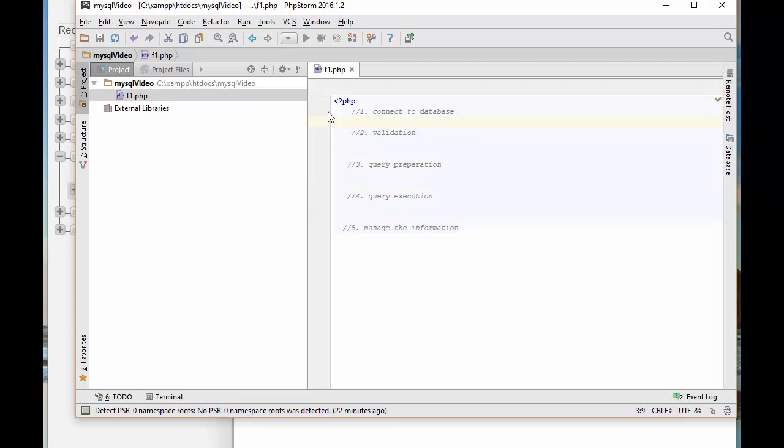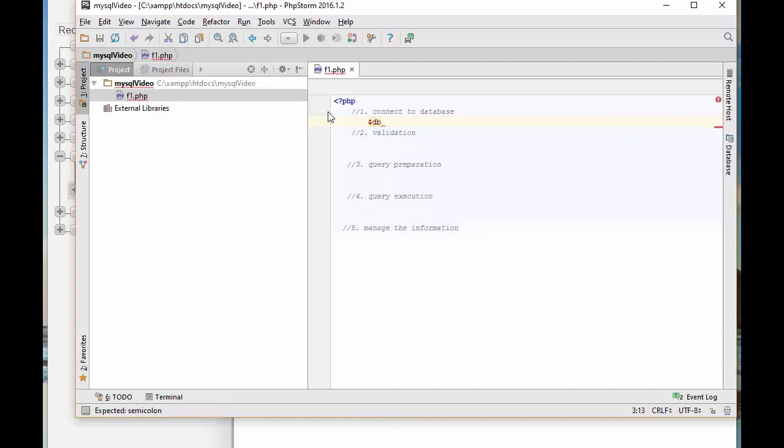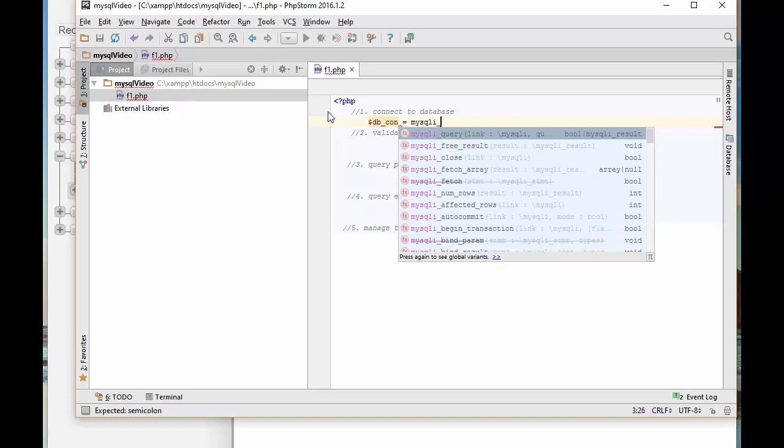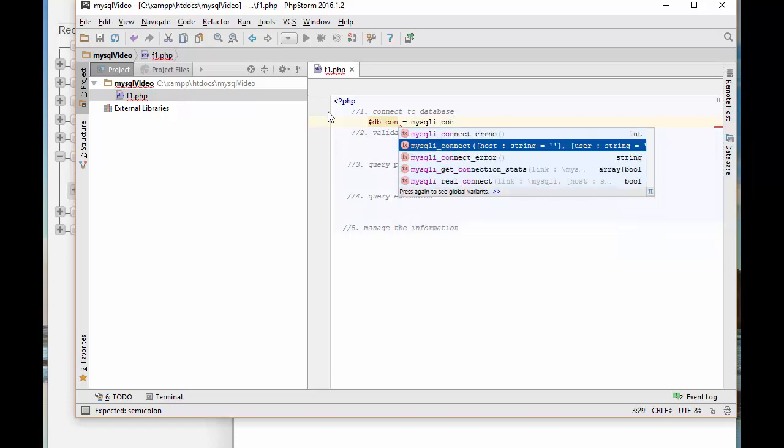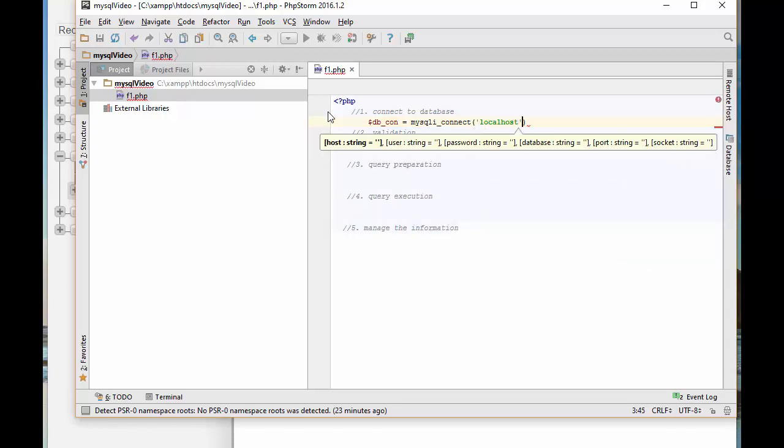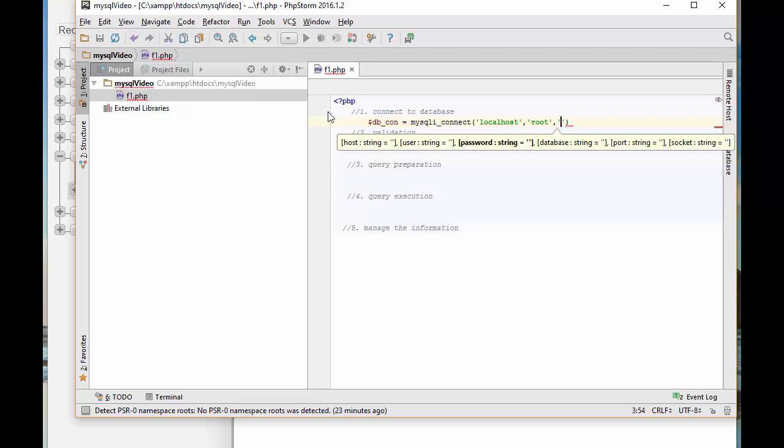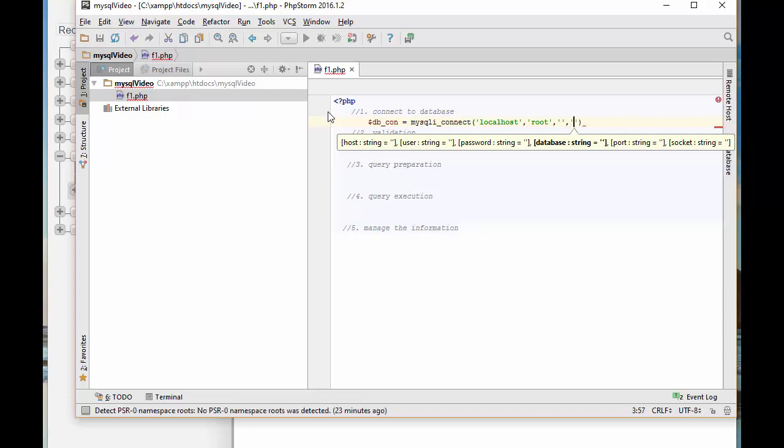We're going to use MySQLi Procedural, which means we're going to have many function calls. First, I'm going to create a connection to the database. I'll call it dbConnection equals mysqli_connect, which requires this information: the host - since I'm running this locally, I use localhost. It requires the username. All XAMPP MySQL databases come with the root user, which has no password, so I'm leaving the password as an empty string. Then you specify the database name. In our case, it was SchoolDB.